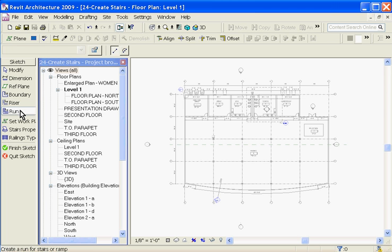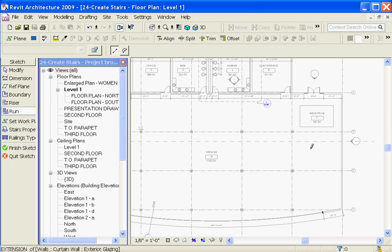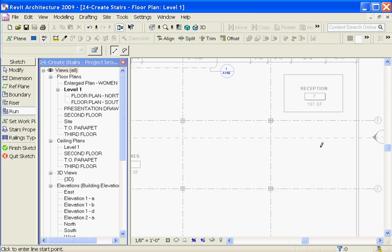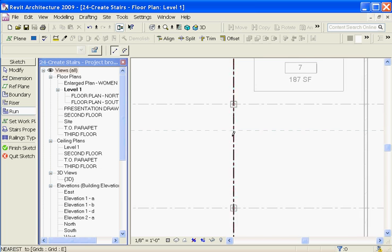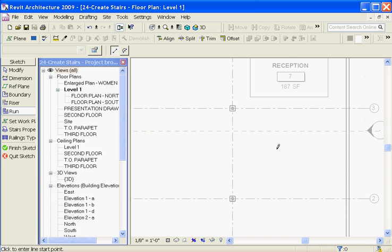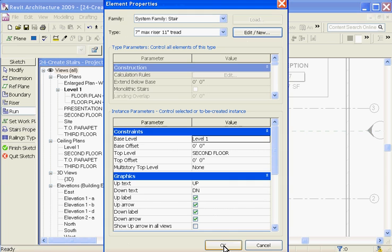The run tool is a little bit more flexible. So when you decide to create a stair, first go to the stairs property button. This is where you can start defining what the stairs are going to be.